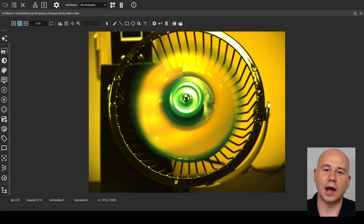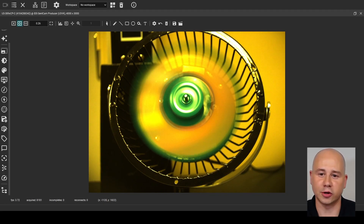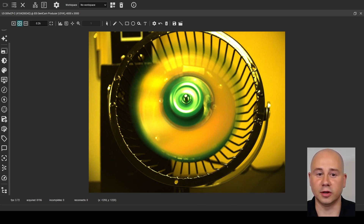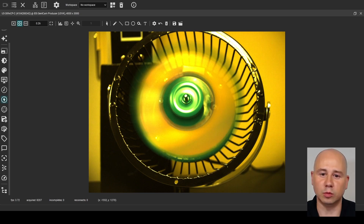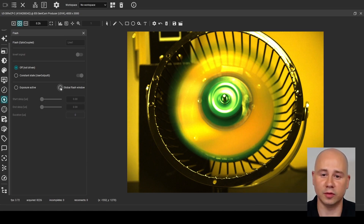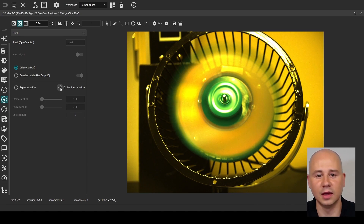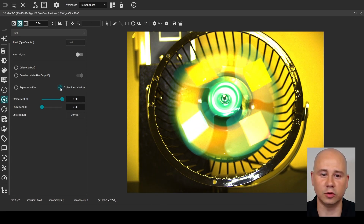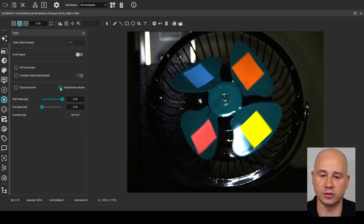I open the camera in IDS Peak Cockpit where it is capturing images, but the light is not flashing because I did not yet make the necessary software configurations. The easy way to enable flash is by opening the flash dialog in the camera configuration, where we can enable flash and also set delays. Since this is a rolling shutter sensor, I set the flash signal to global flash window and now I see the light is flashing.